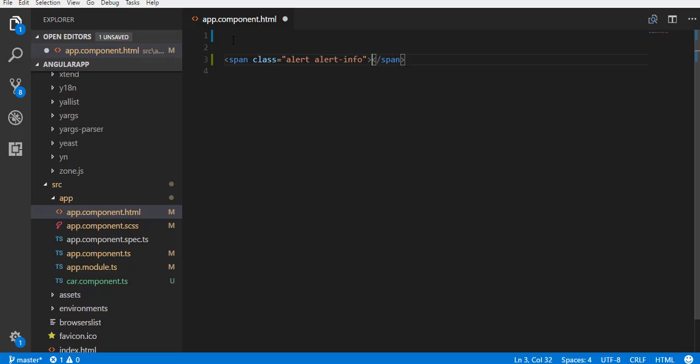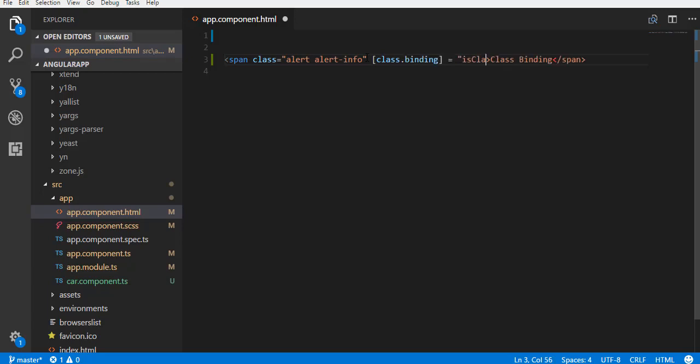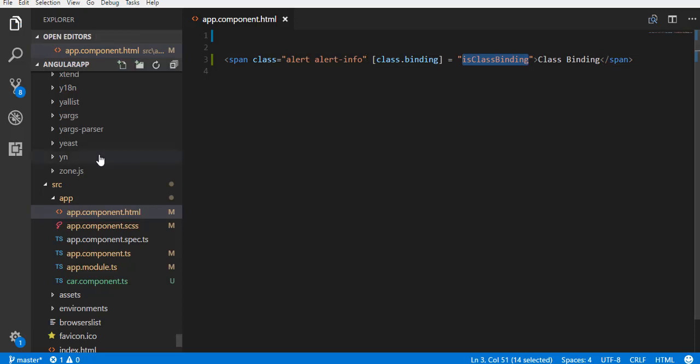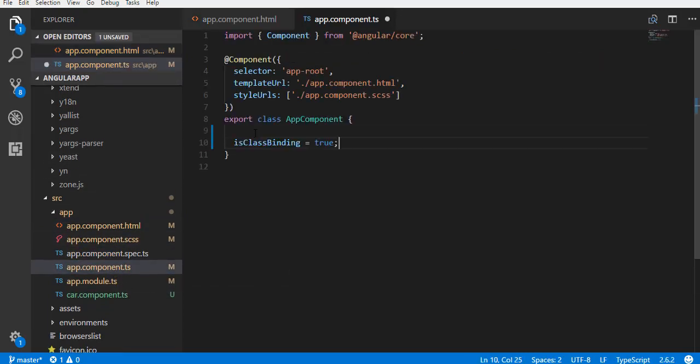Let's create a span with classes alert and alert-info. With class binding, we add a class as class.className and bind it to a property of a component class. Now, let's create this property and set it to true.